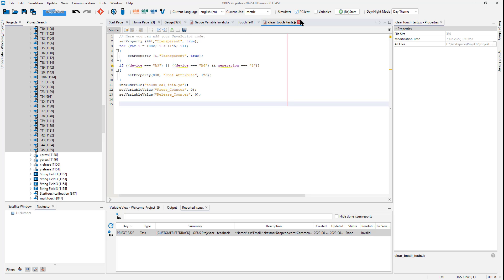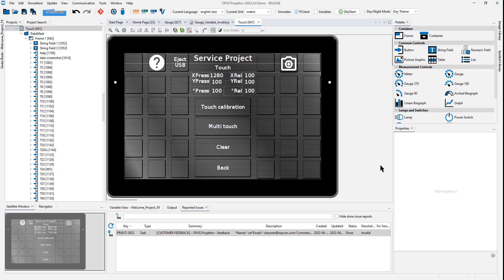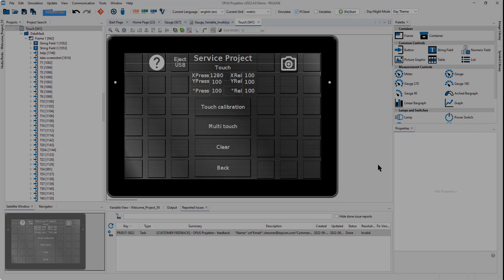That was our tour. We hope you liked what we did. And we hope you have fun with the Opus Projector. You can download it now from our website. And happy projecting! See you next time! Bye!